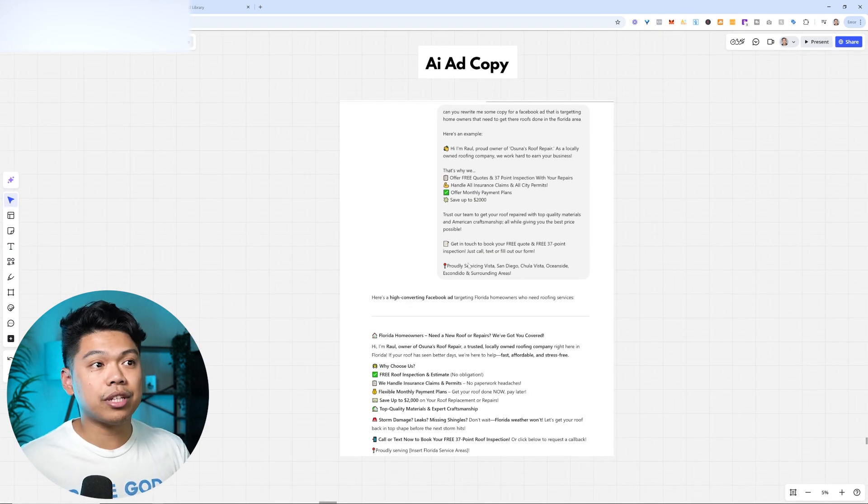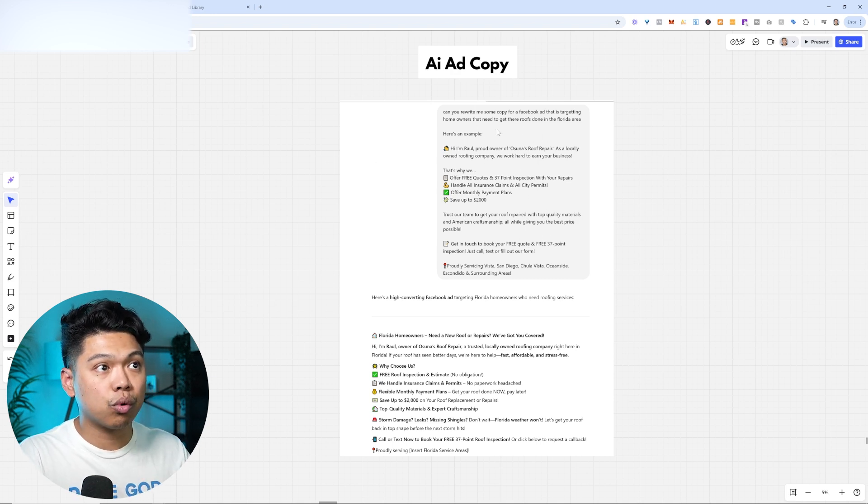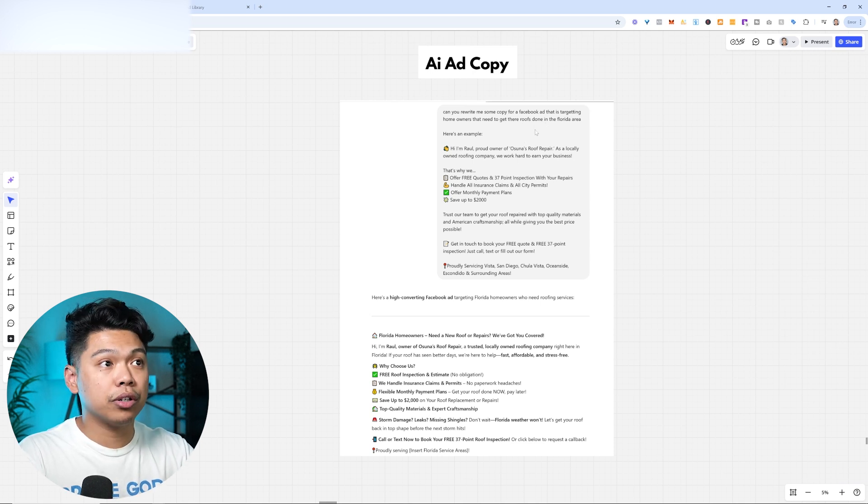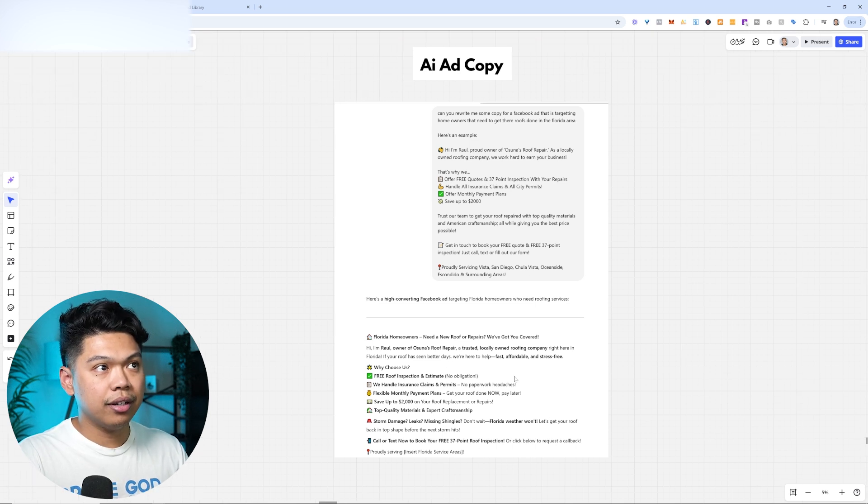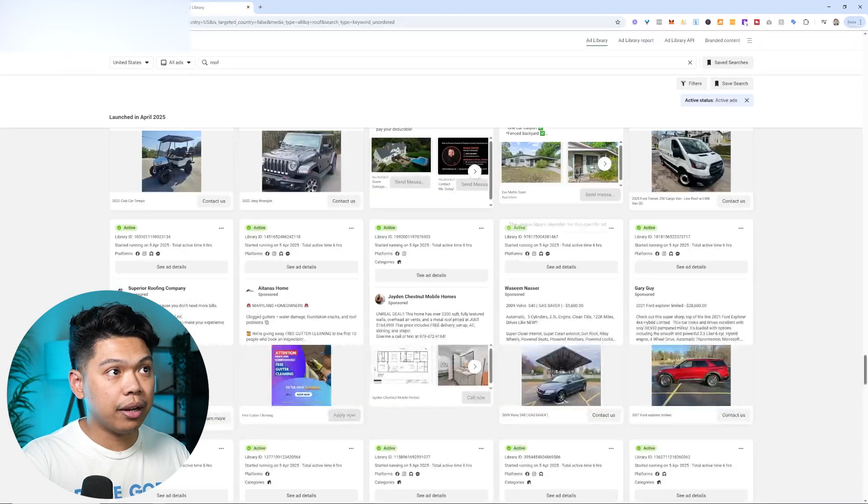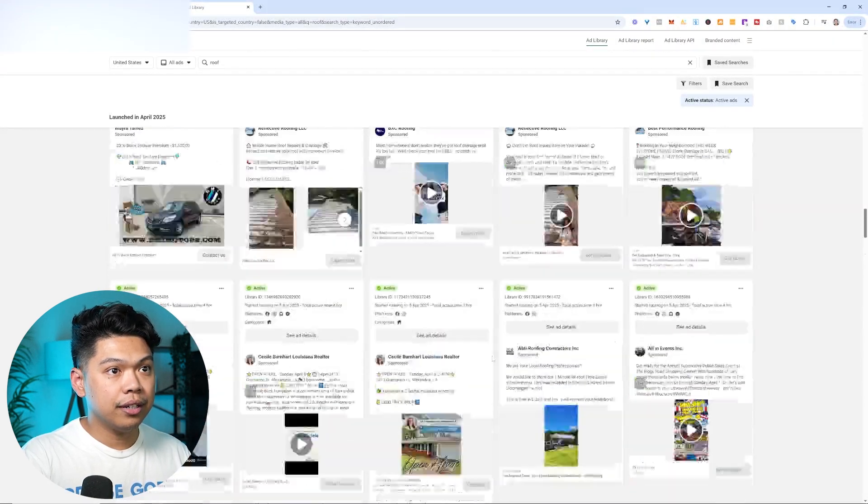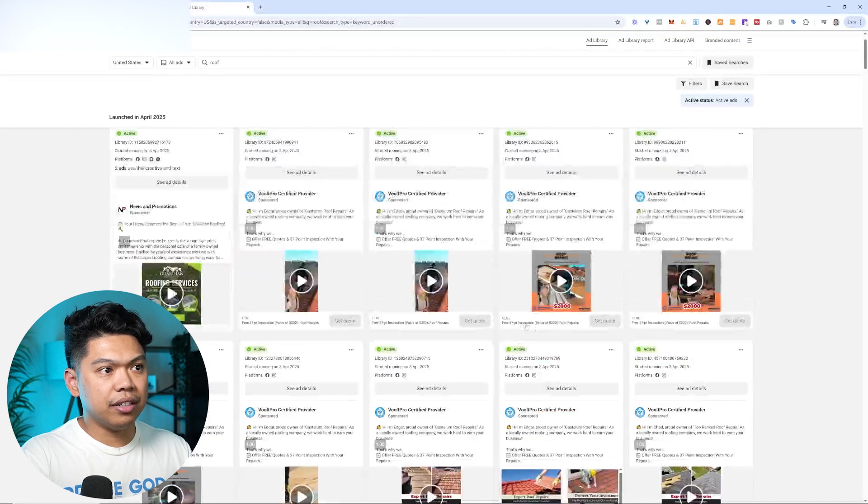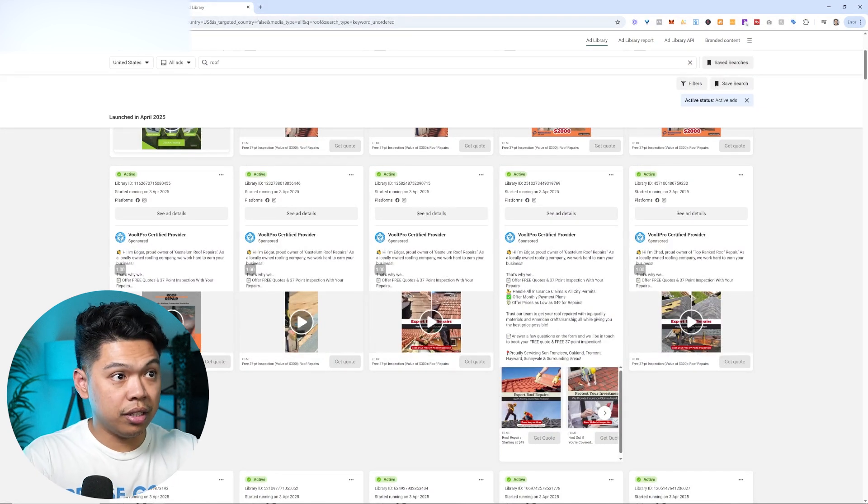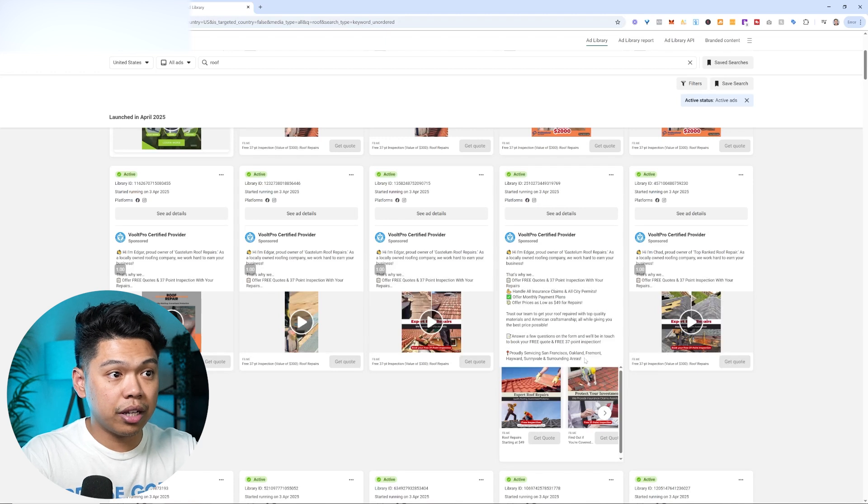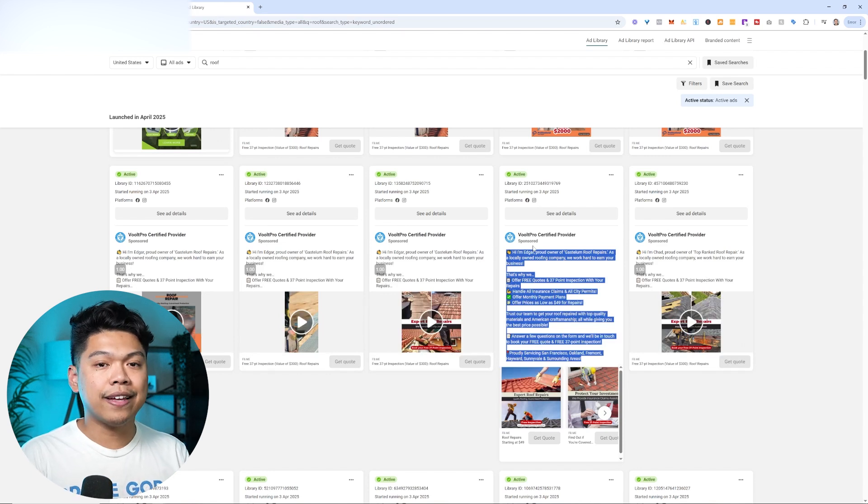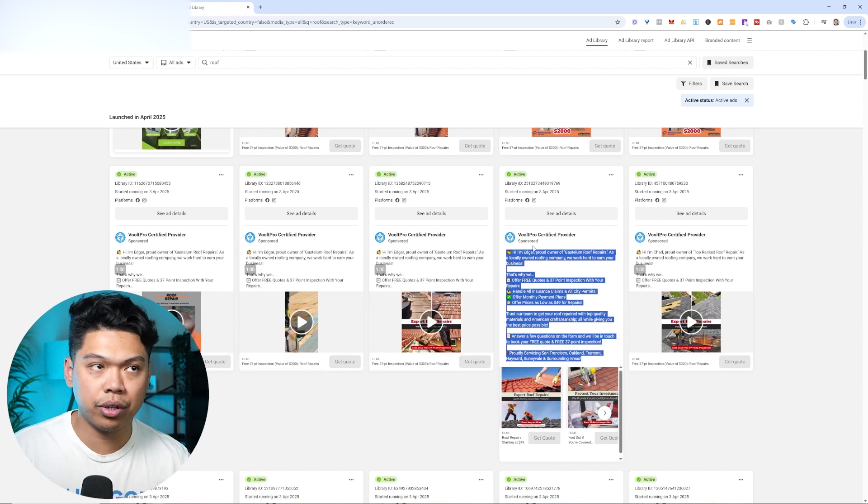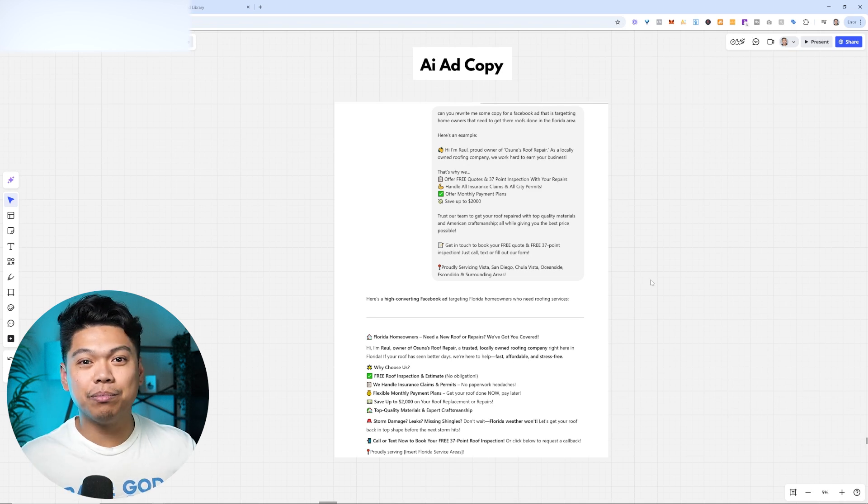That's the ad creative. This is the ad copy. And what I did was I found a specific ad copy that I thought was good, like this one. And I told ChatGPT to rewrite some copy for a Facebook ad that is targeting homeowners that needs to get their roofs done in the Florida area. I gave an example and then they rewrote it right here. So even being a copywriter and writing copy for the ad, and what is the copy of the ad? It's this part that you're seeing right here. This is the copy of the ad, which is the writing. And honestly you can even find different ones. Like, hey, I'm Edgar, proud owner of Something Roof Repairs. As a local owned roofing company, this is why, we want to earn your business. So I just copy this, tell ChatGPT, rewrite it for a roofing company that is running ads to homeowners in the Florida area. Welcome to the AI era.